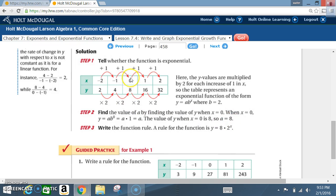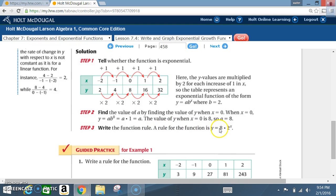If you look in the table, when x is 0, the value of y is 8. Step 3: write the function rule. A rule for the function is y equals 8 times 2 to the x. The 2 was the common ratio, and the 8 is the y value when x equals 0.